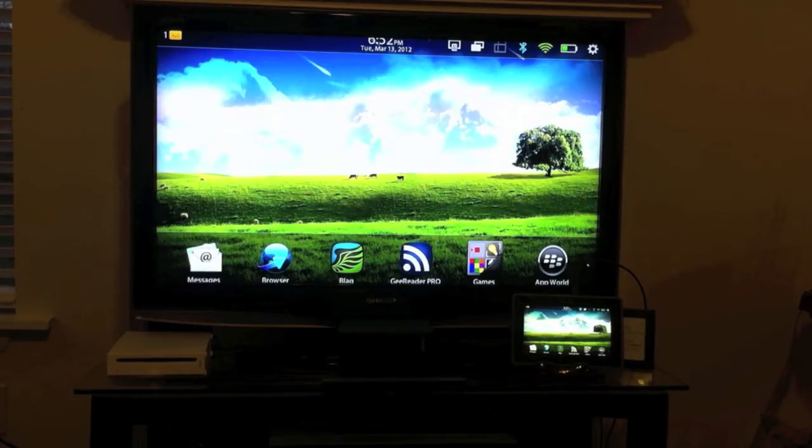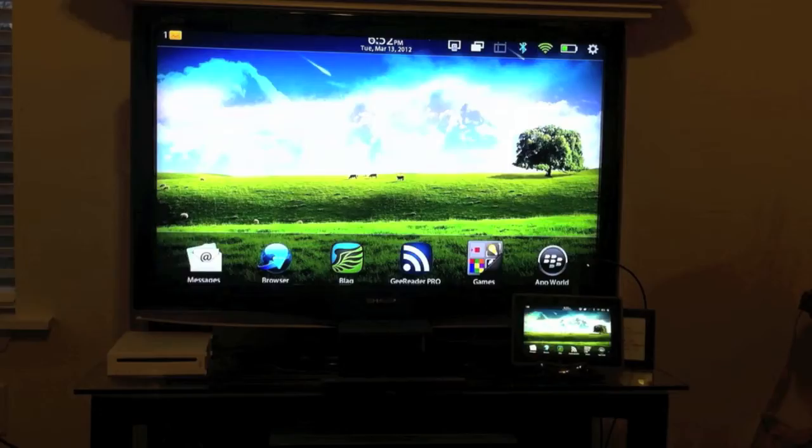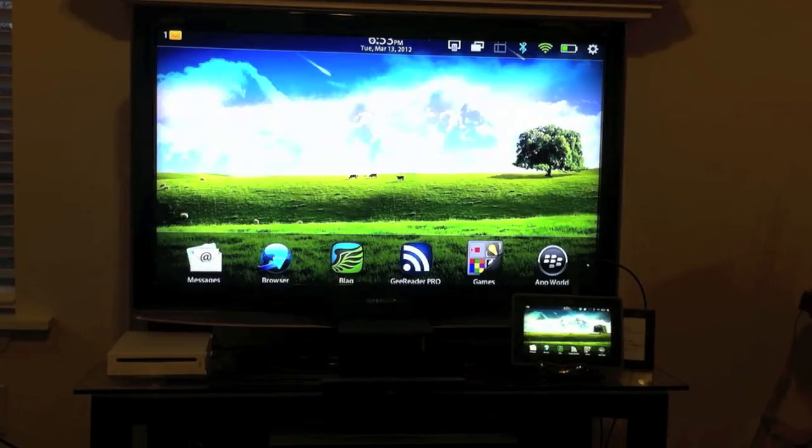The first feature we're going to talk about is the HDMI out capabilities that the PlayBook has had since launch. To use that, all you're going to need is an HDTV or projector and then you're going to need an HDMI to micro HDMI cable.